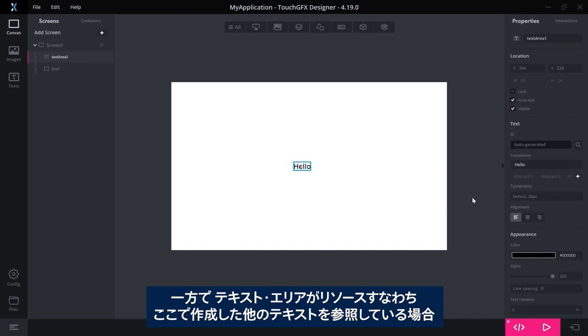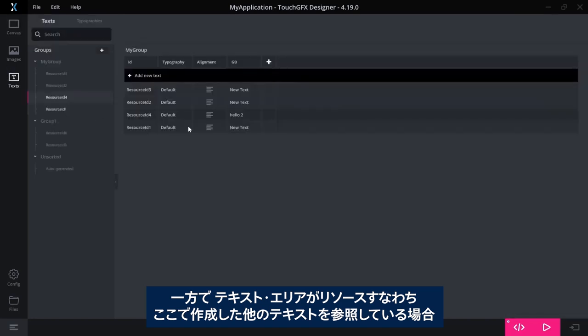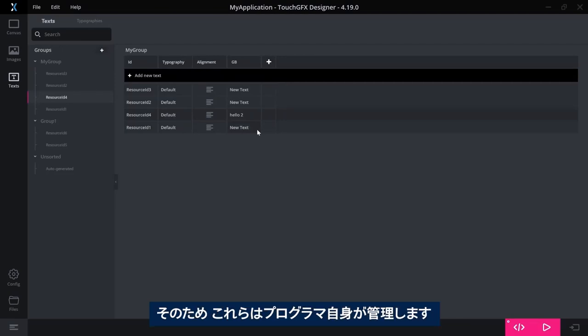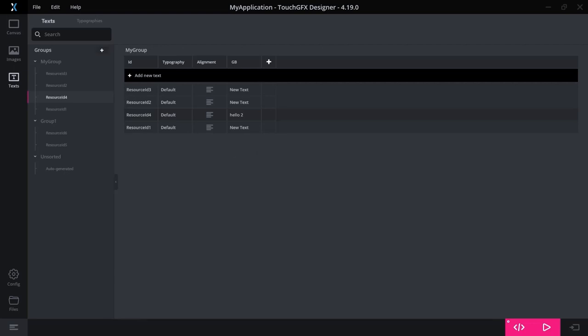Whereas, if the text area has pointed at a resource, one of the other texts I made here, then the resource would not be deleted because it could be referenced by other text areas. Those are managed by you as a programmer, so you need to make sure you clean up if you have something that you do not need to be in your application or you do not use anymore.